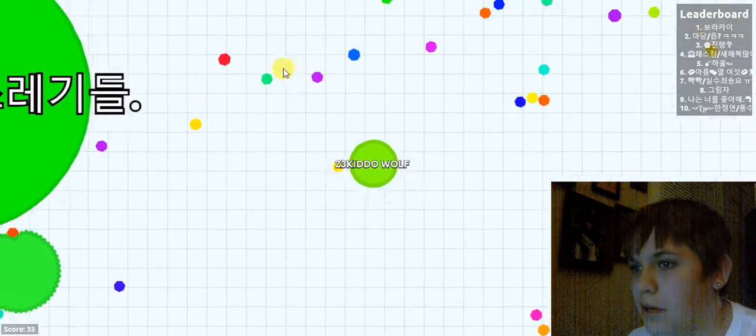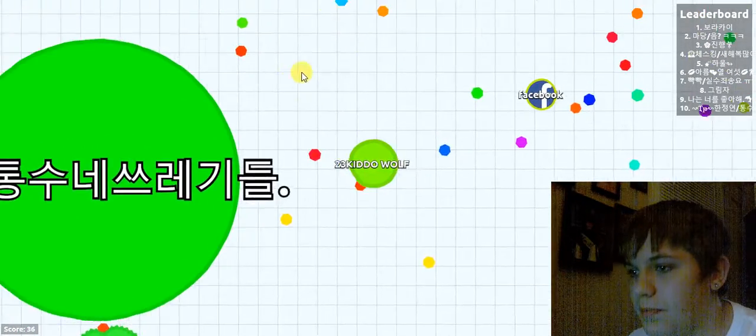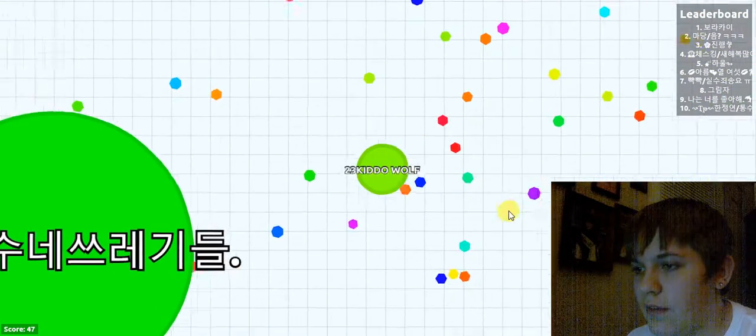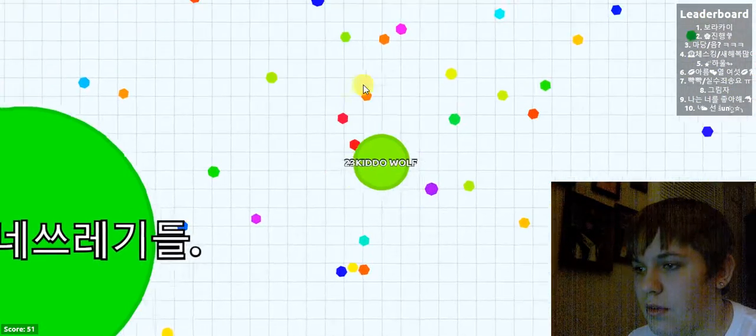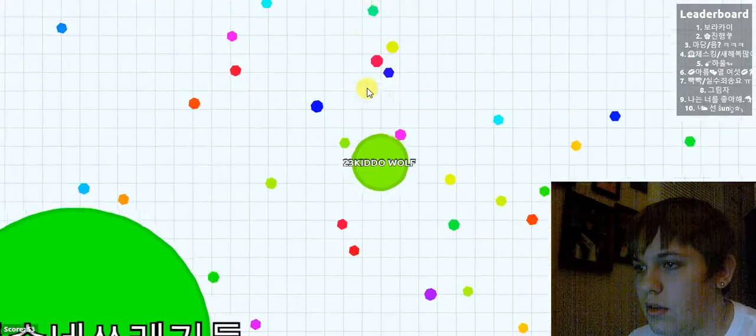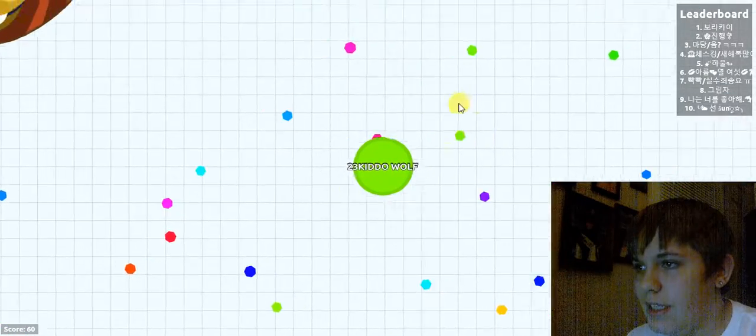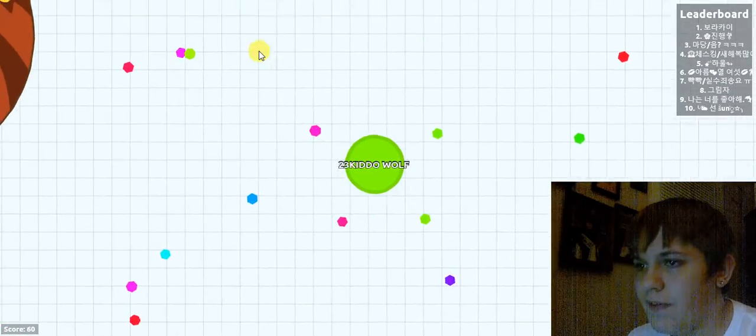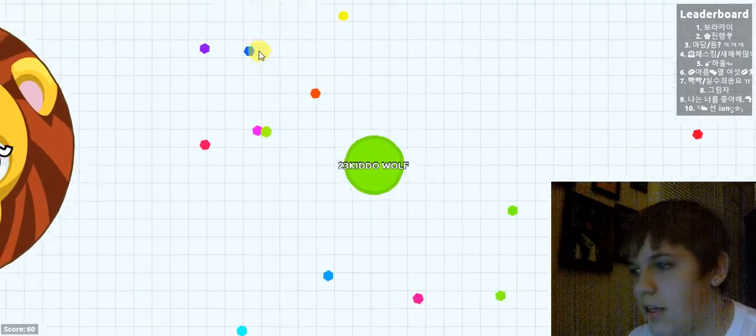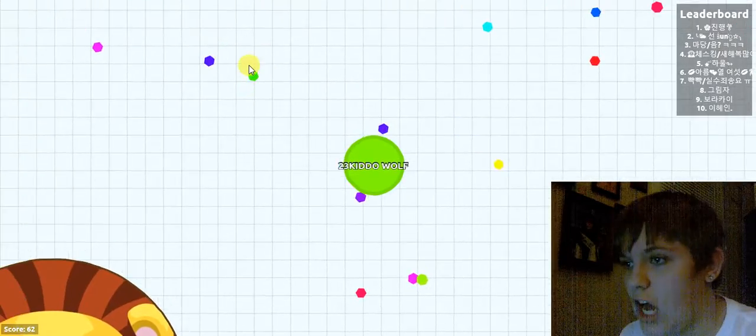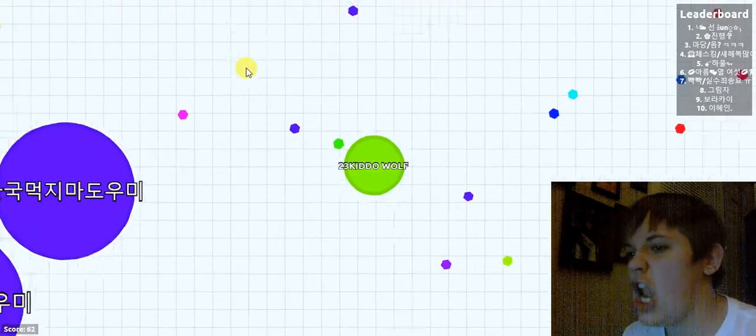Slither.io had it, had the thing where you could boost and on this you don't have that. It's just this game's much more fun I think. I like it, I like it a lot.